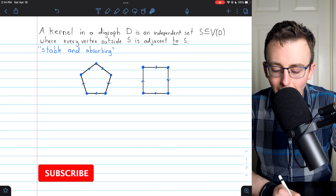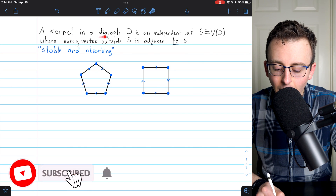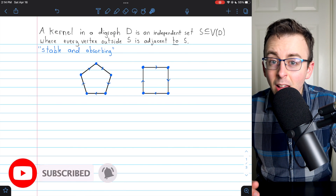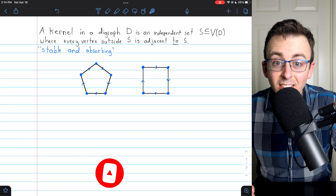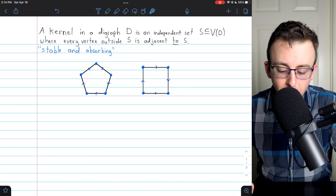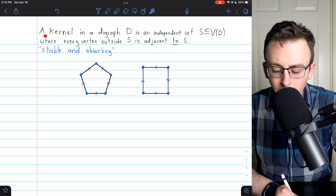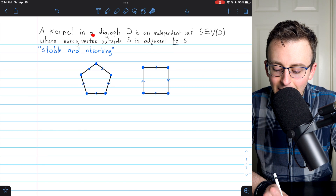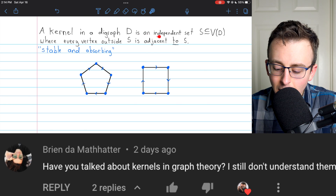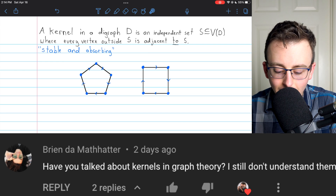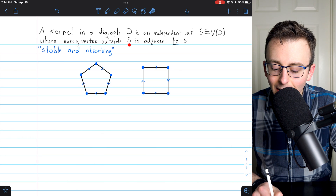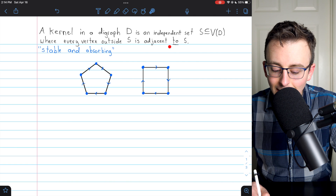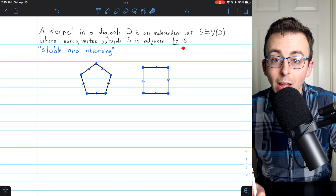Hi there. Let's go over what a kernel of a digraph is. I'll show you some examples and give you some basic facts about kernels. A kernel in a digraph D is an independent set S from the vertex set where every vertex outside S is adjacent to S.